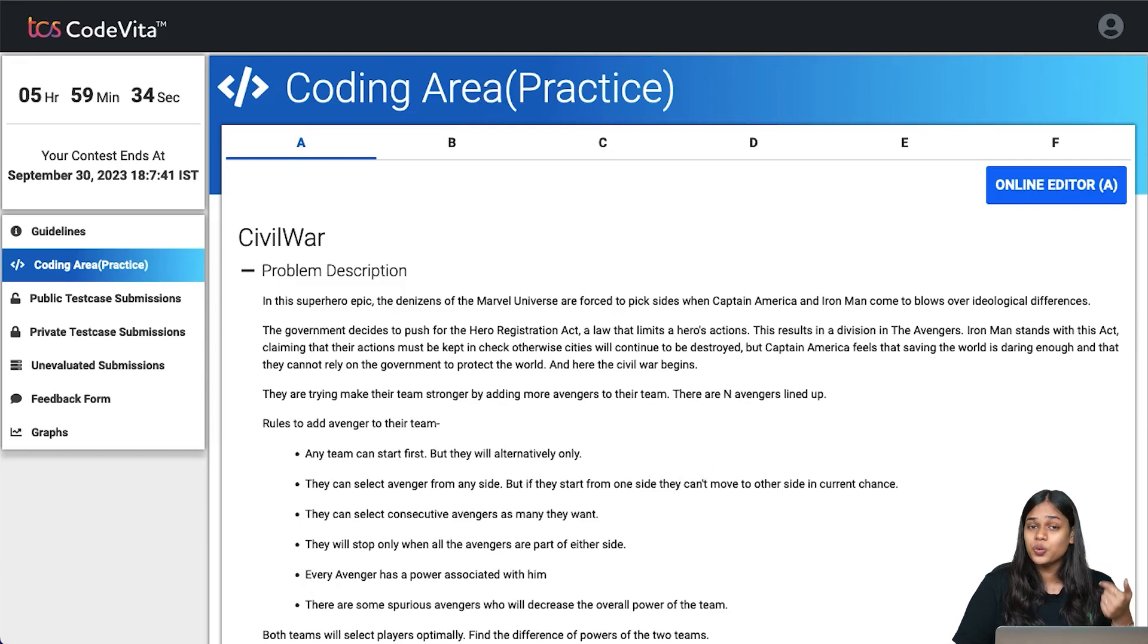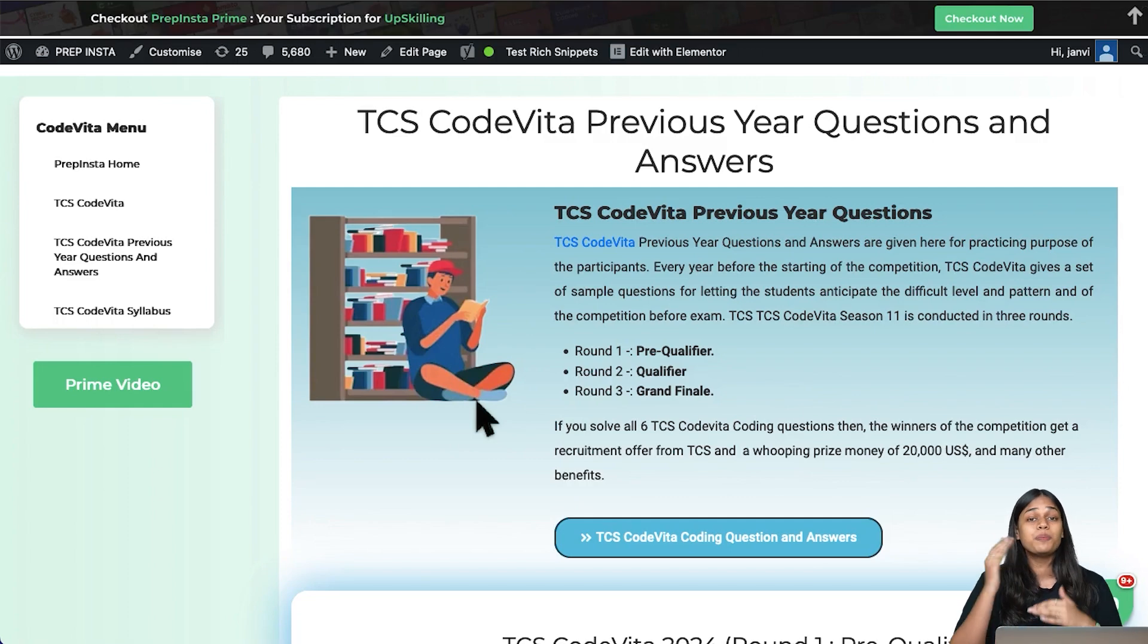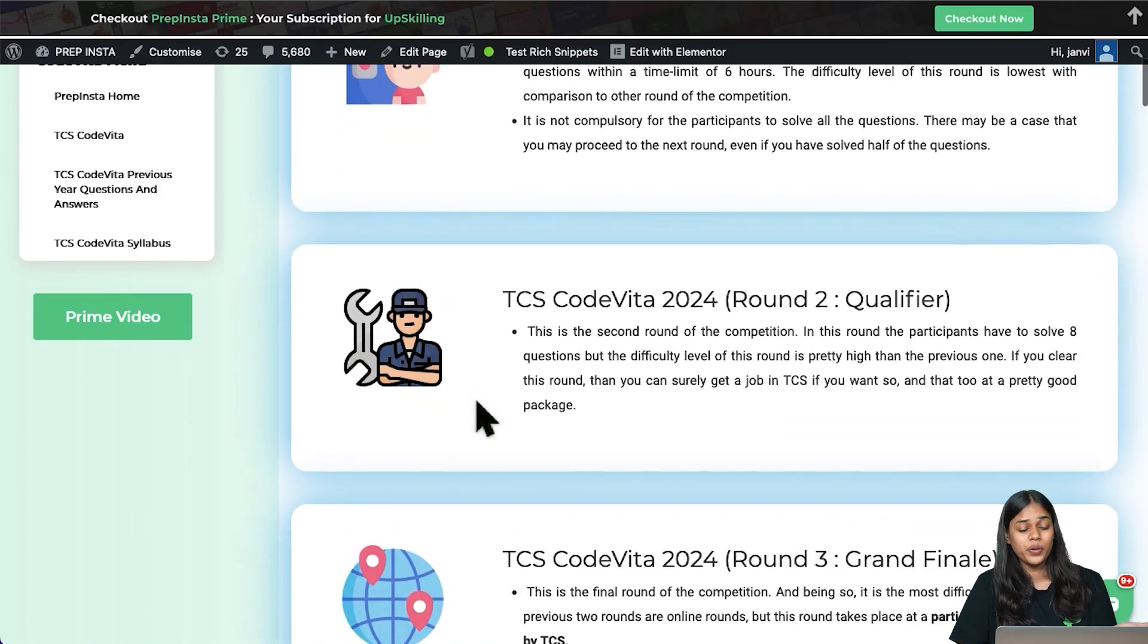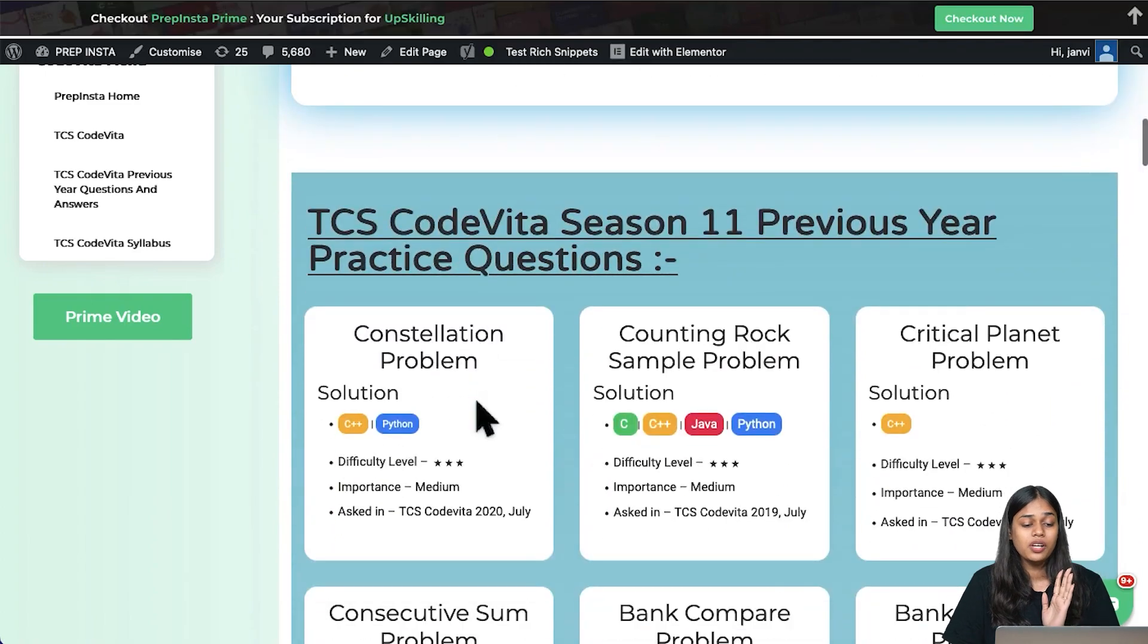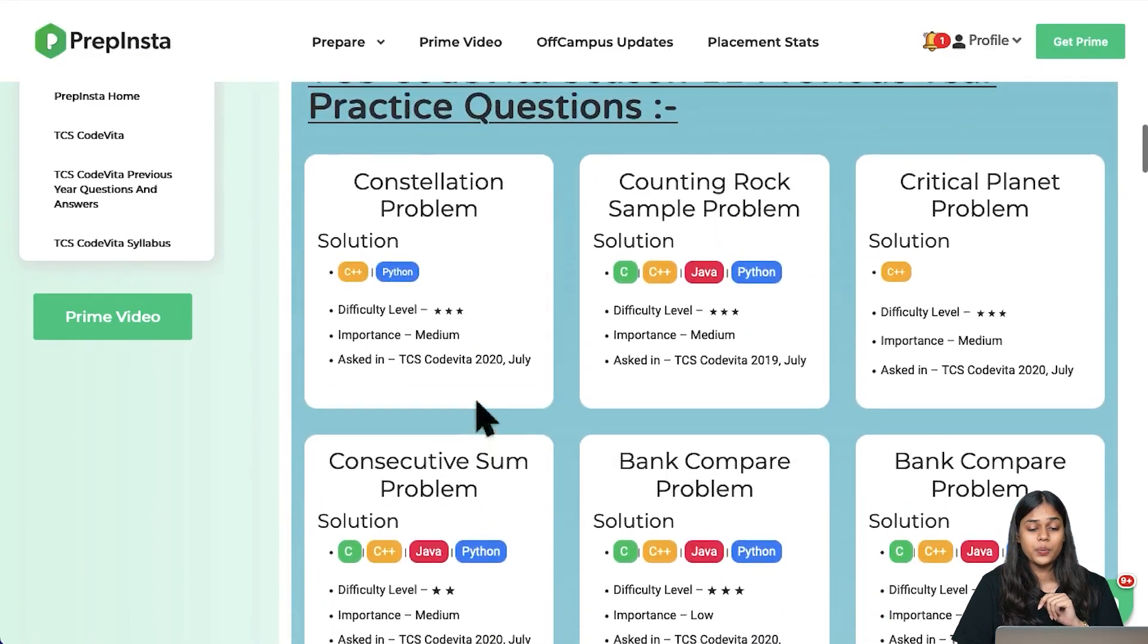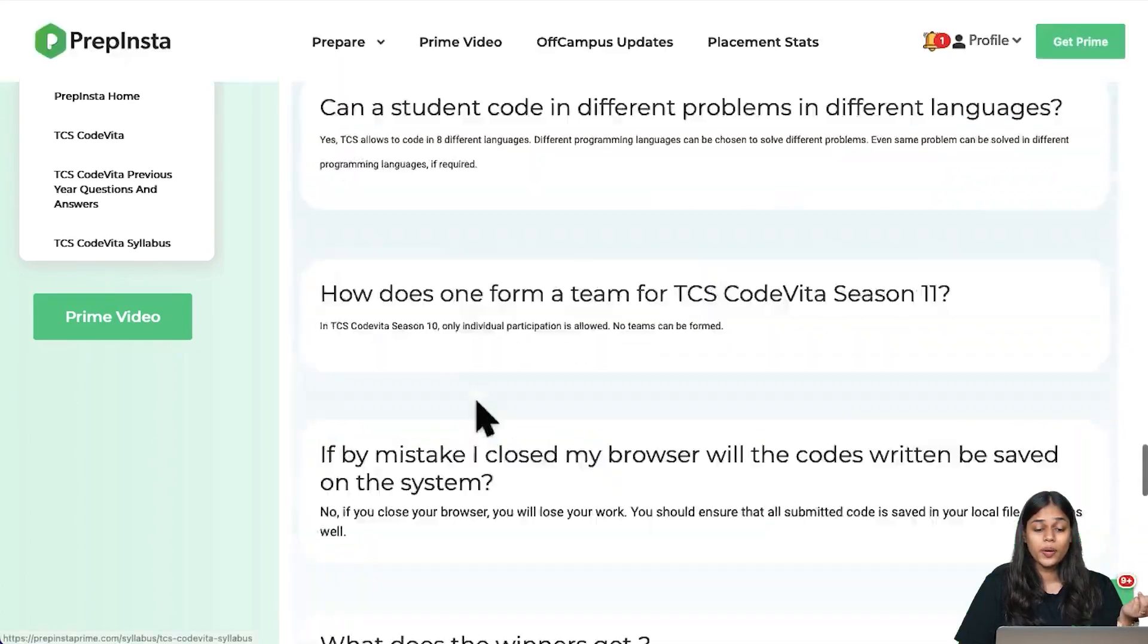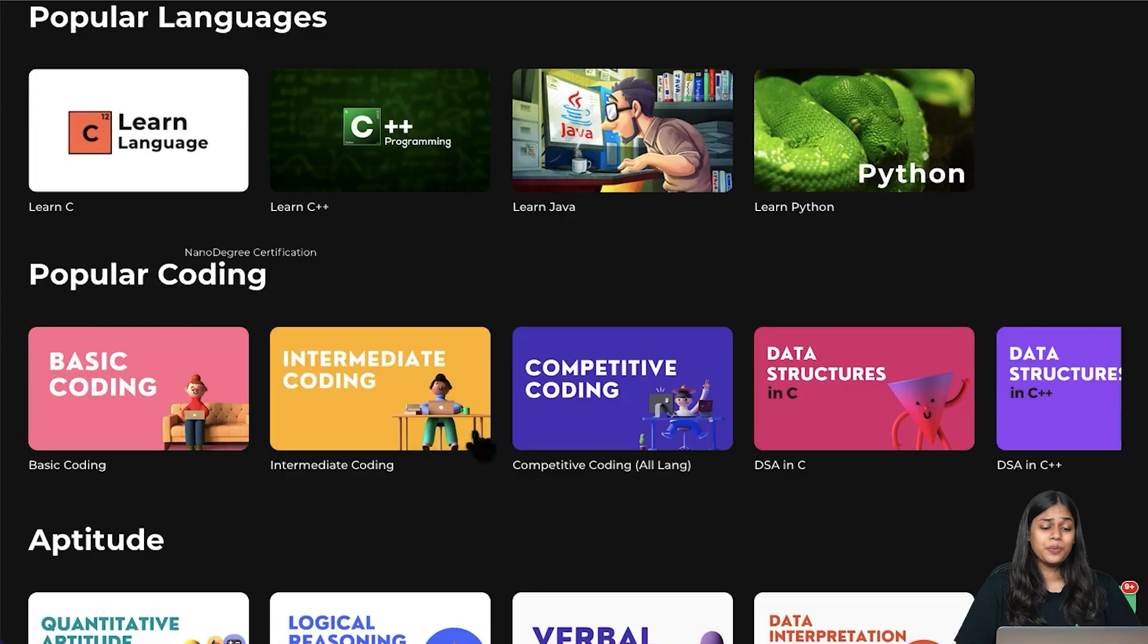Now the best thing you need to become a top coder is questions. We have a complete page on prepinsta.com which has TCS CodeVita previous year questions and answers. If you want to get a quick idea about what type of questions you get for TCS CodeVita, this entire page is your holy grail, your guide. We have TCS CodeVita season 11 previous year practice questions. You can see we have multiple questions in multiple languages. You can come here on this page and practice these questions before you're actually sitting for the competition.